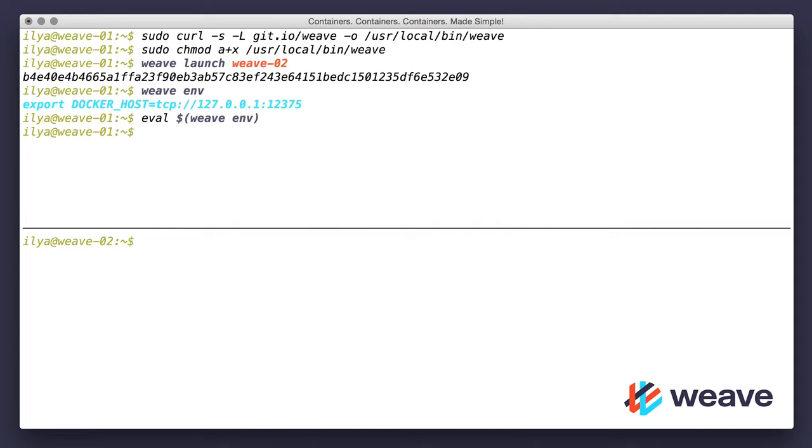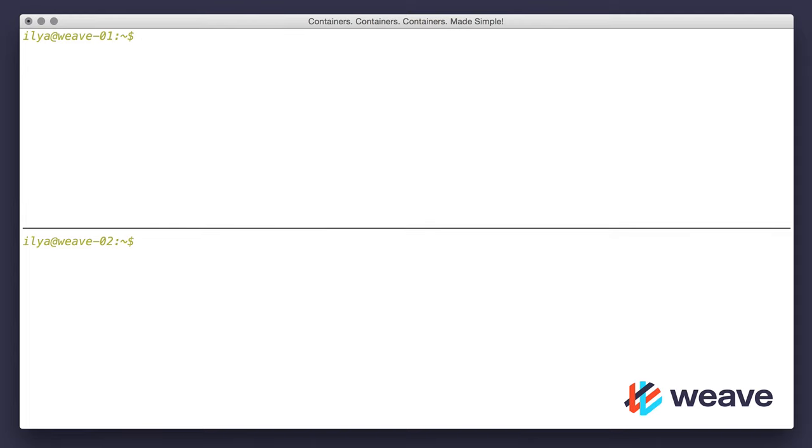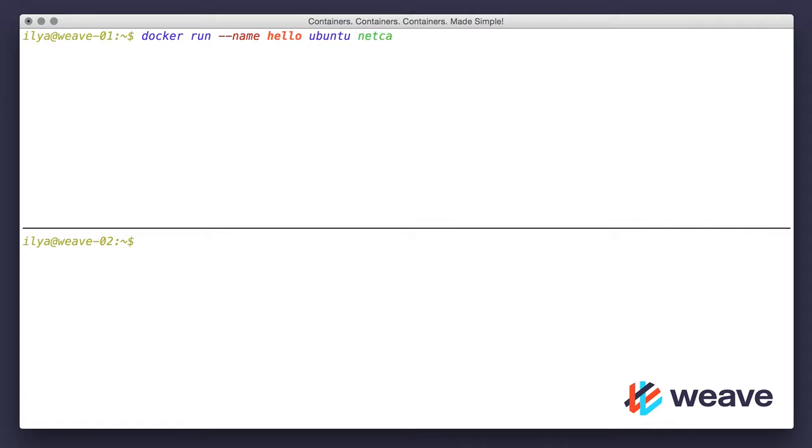Let's clear the output on both machines. Now I'm all set to run some containers. Here on the first host, I will run a netcat server named hello using plain Ubuntu image, really nothing special. Server will listen on port 1234 and will print messages to the standard output.